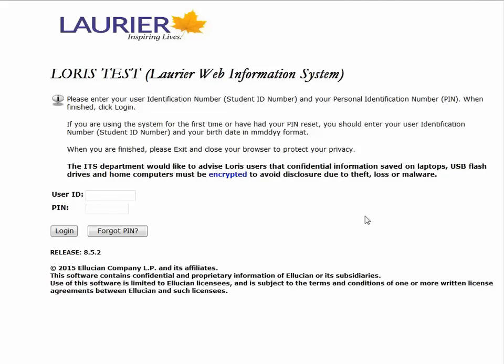Hi, I'm Mackenzie and I'm going to be showing you how to register on LORIS. To log in, enter your user ID, which is your nine-digit student number and PIN.